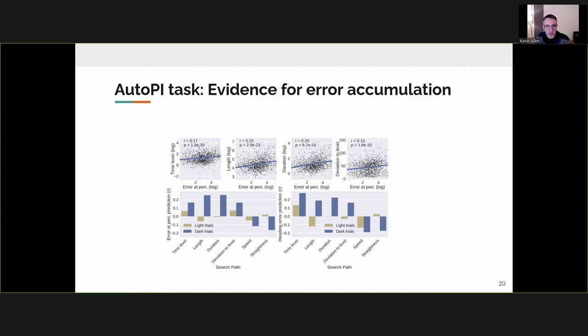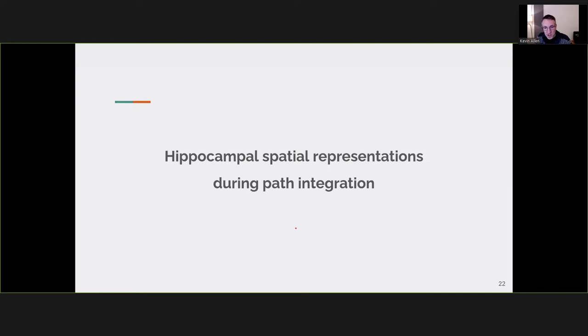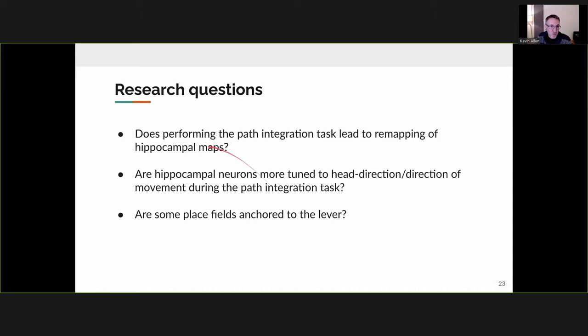The first conclusions: mice can learn to navigate to and press a lever for a food reward at their home base. After a relatively long search path in darkness, homing is less accurate than with visual landmarks, consistent with data on grid cells accumulating errors in darkness. Mice can perform up to 150 trials in a single session and explore most of the arena during dark trials — making AutoPI suitable for neural recordings. This brings me to the second part of the talk: examining spatial representations in the hippocampus during path integration.